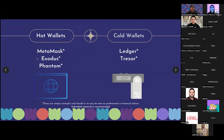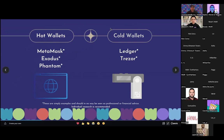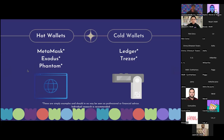For hot wallets, you have MetaMask, Exodus, Phantom — the Solana wallet. For cold wallets, you have Ledger and Trezor. There are many more of both, but we're not going to go too deep. These are just a few examples for your own research. The reason I listed these is because these are the ones I'm very familiar with and that I recommend.